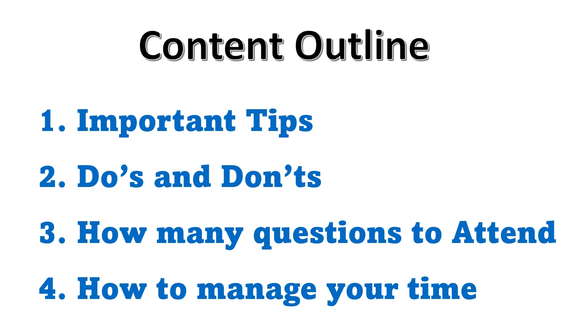Next let me talk of do's and don'ts. The very first and foremost important thing: just carry the original ID proof, a ball pen, and a photo.